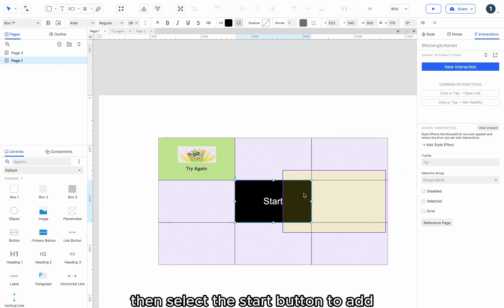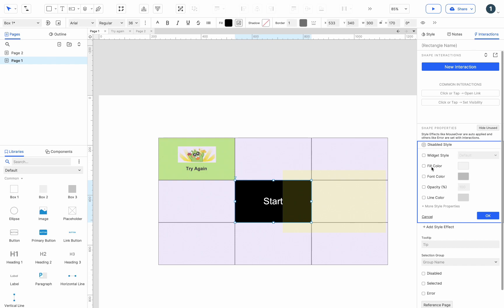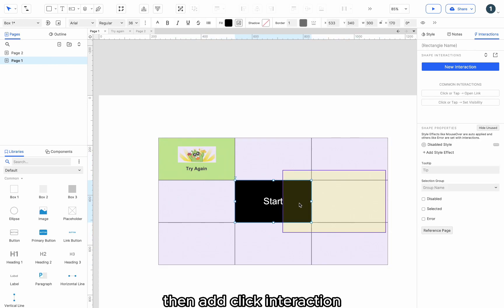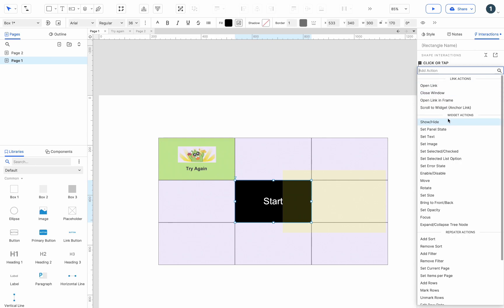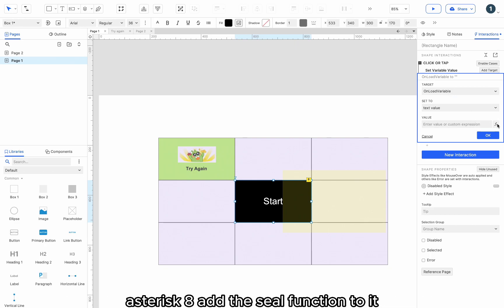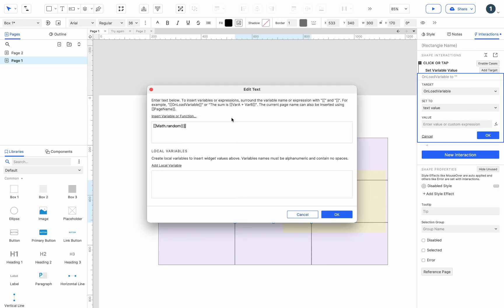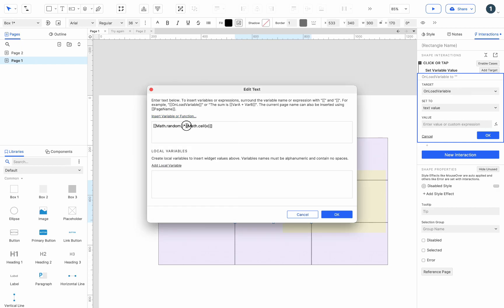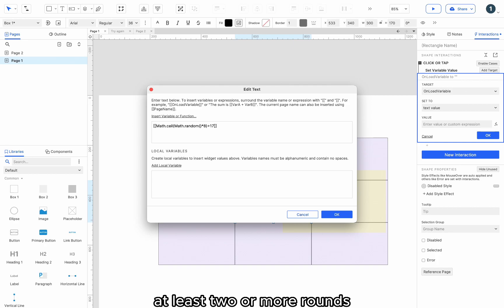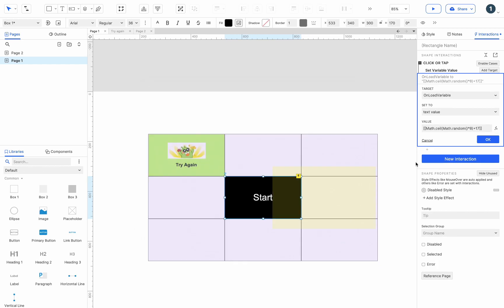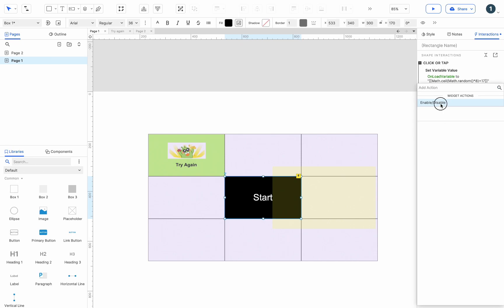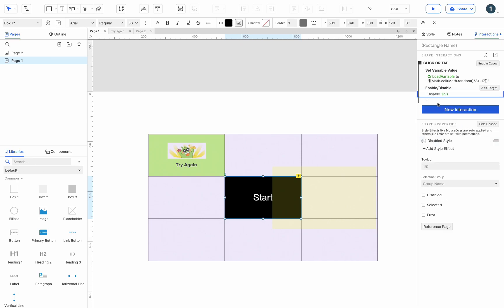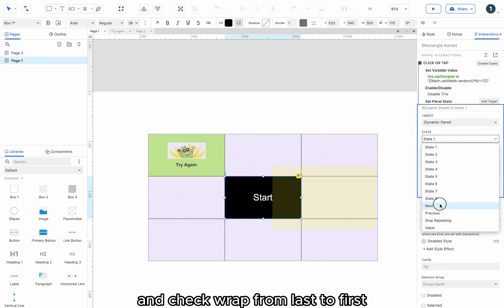Then select the Start button to add the disabled style effect. Then add click interaction. Set the variable on load variable to math.random asterisk 8. Add the ceil function to it. Then disable this. Set the dynamic panel to the next and check wrap from last to first.